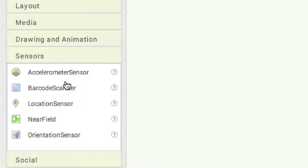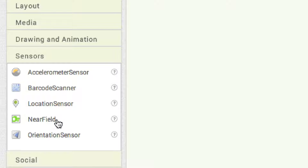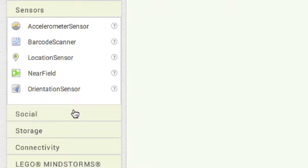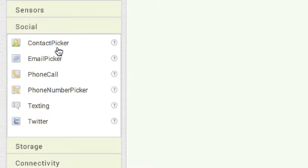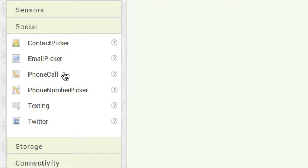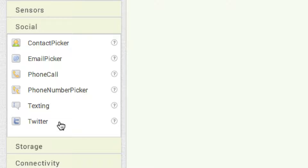For sensors: the accelerometer detects shaking and measures device acceleration; barcode scanner is self-explanatory; the location sensor provides location information; near field communication allows data transfer between two nearby devices; and orientation sensor detects the device's spatial orientation in the real world. For social components: contact picker lets the user pick a person from contacts; email picker finds an email by entering characters; phone call lets the user make a telephone call; phone number picker displays a list of contacts to call; texting is possible inside App Inventor; and the Twitter component provides numerous ways to interact with Twitter.